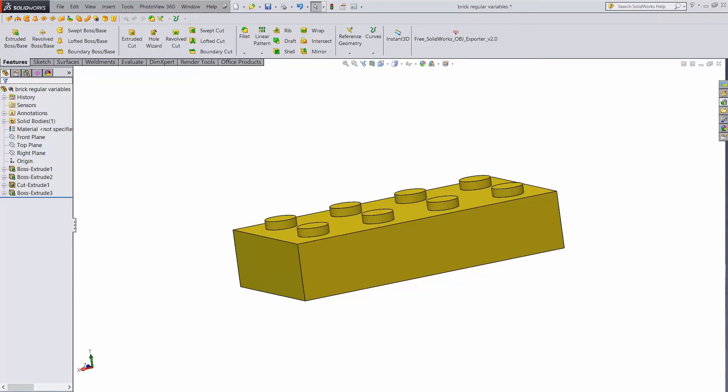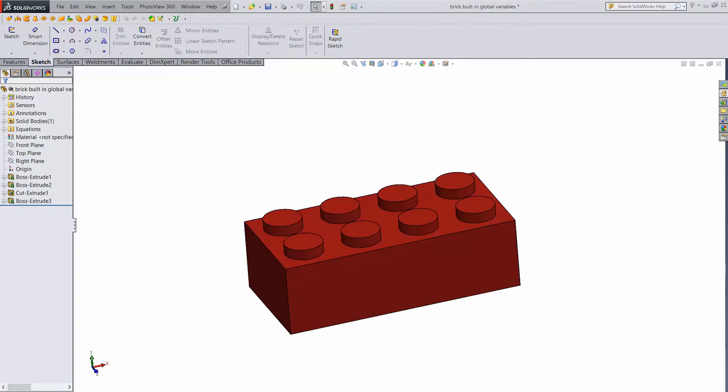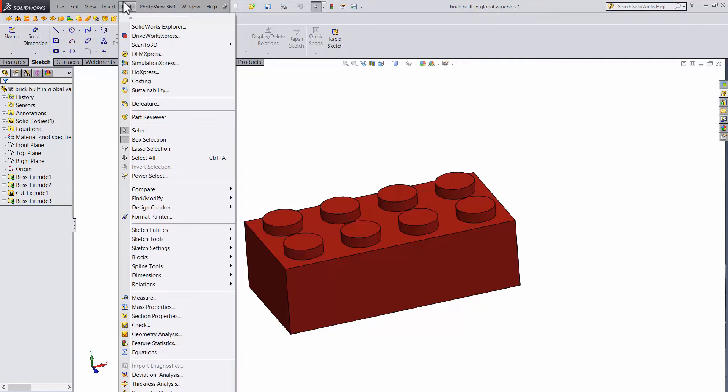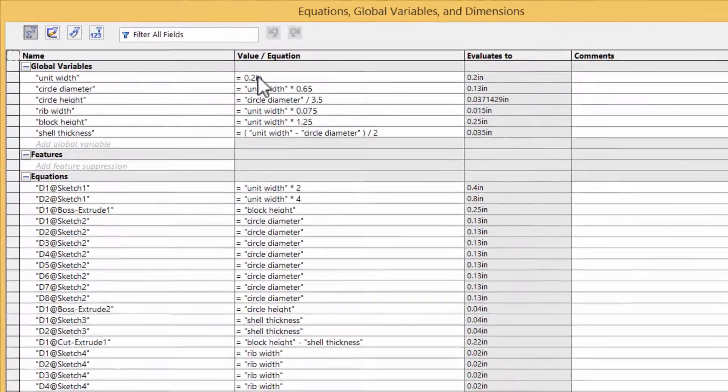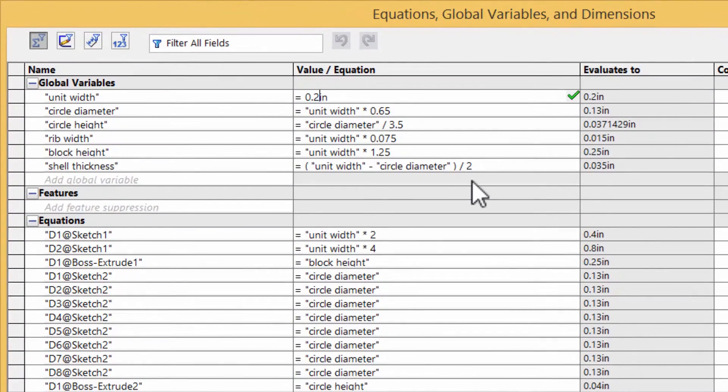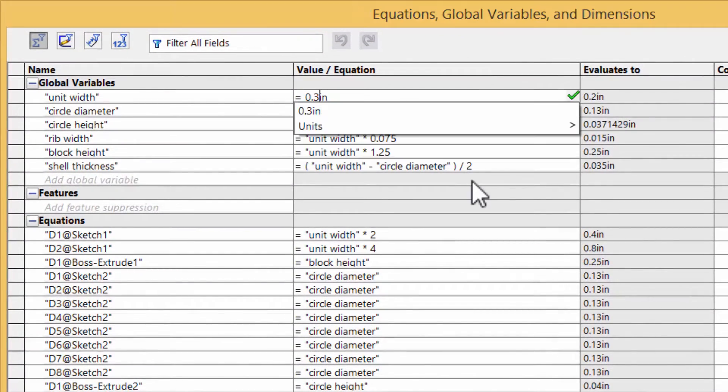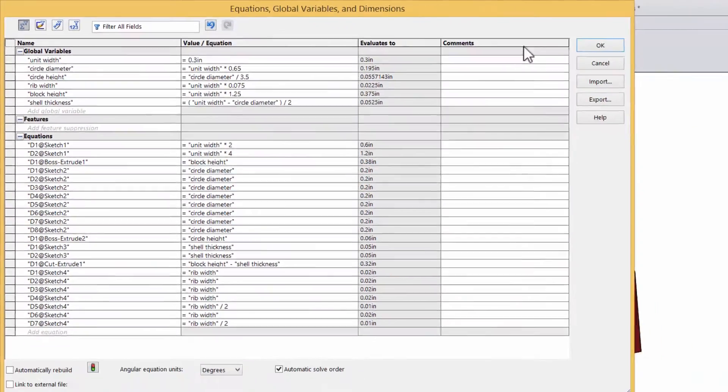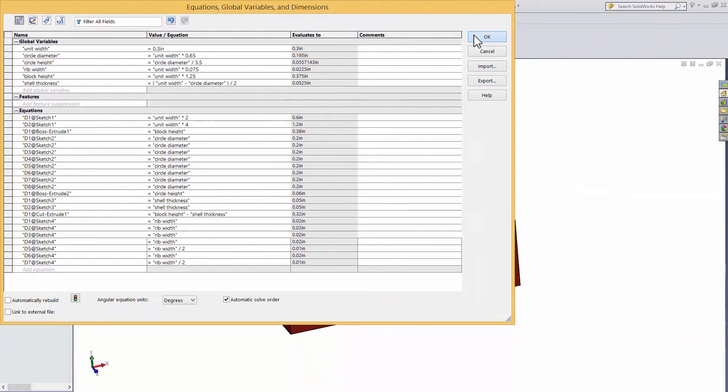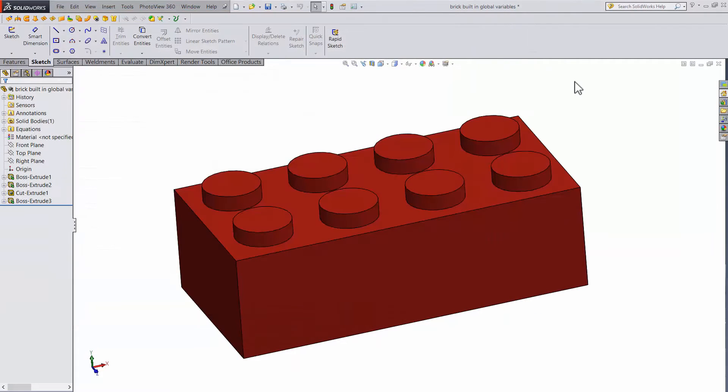Now check out this block. This block is set up with built in global equations. If I want to change the size of the block, I'll open up the equations and change the unit size from 0.2 to 0.3. Hit ok and bang! The whole block resizes beautifully.